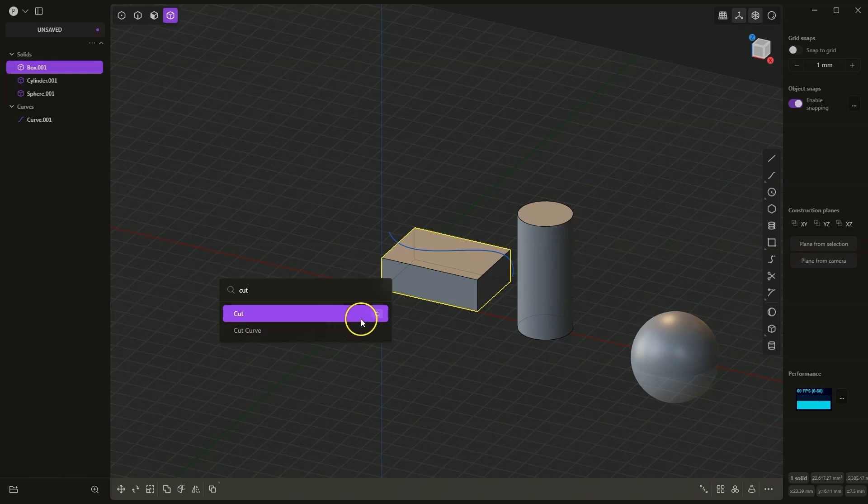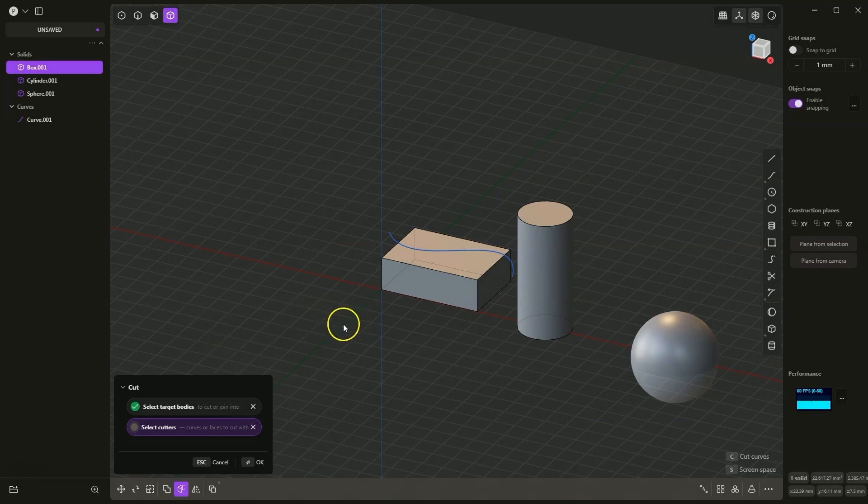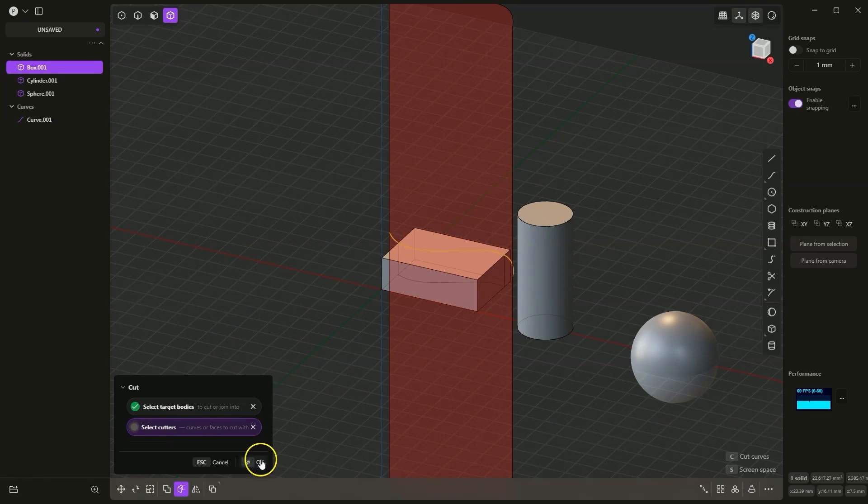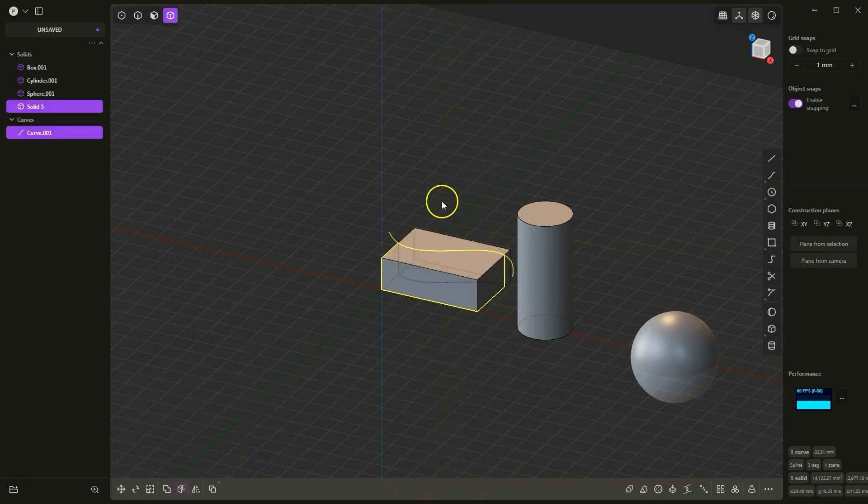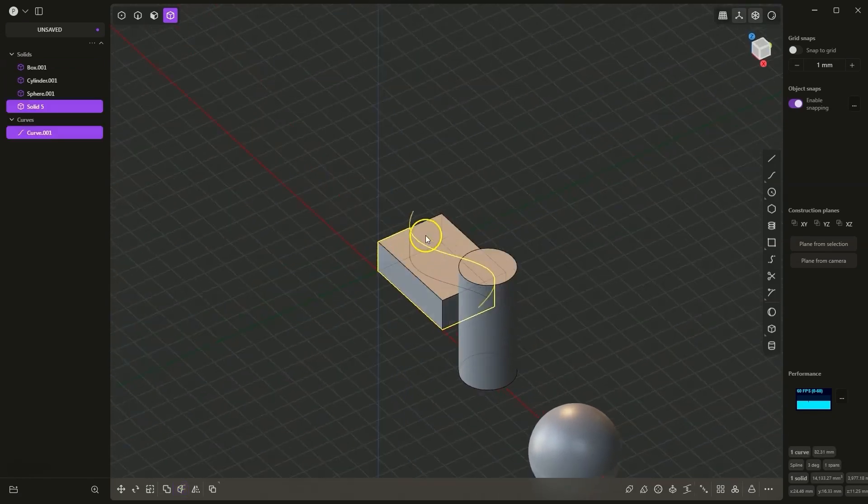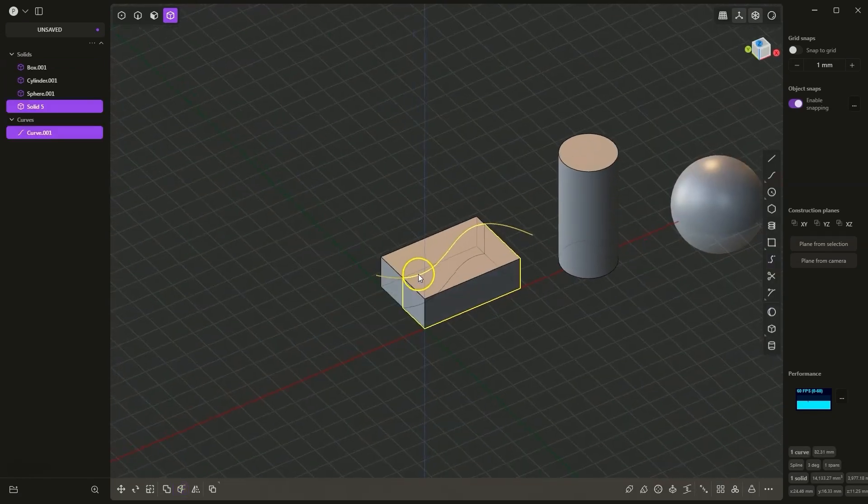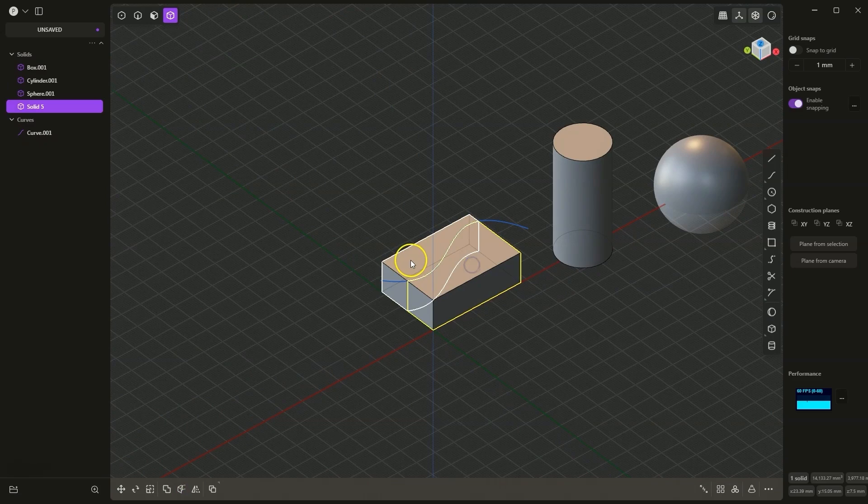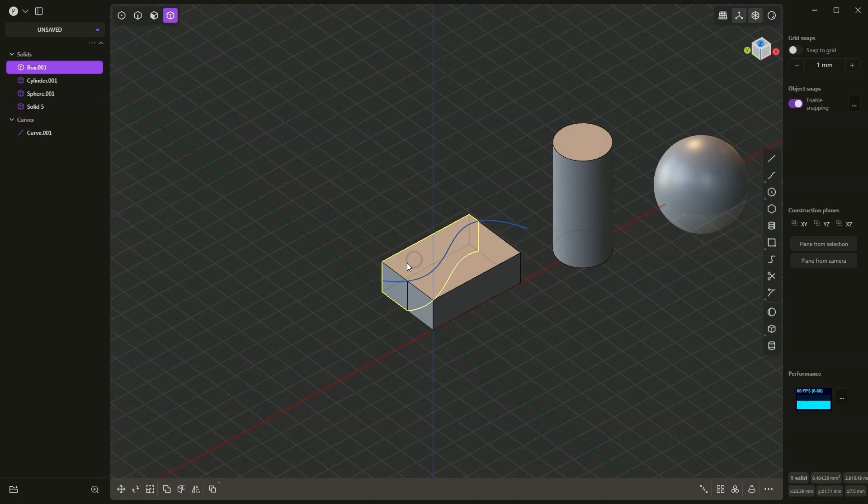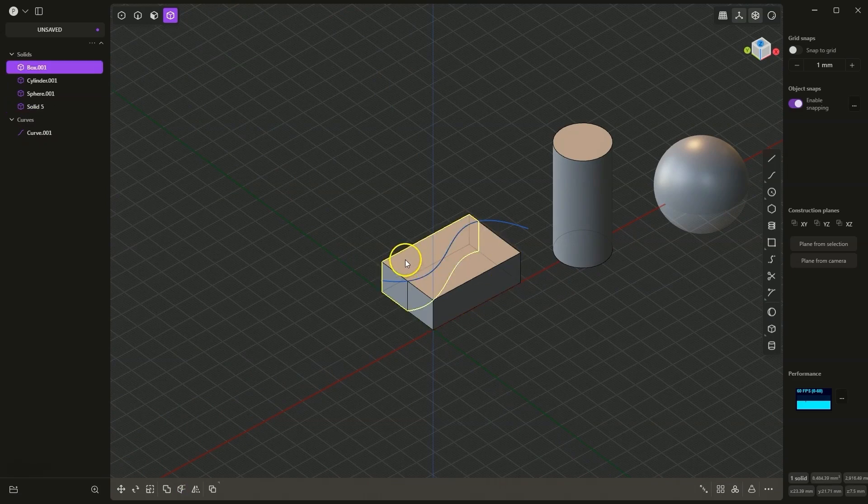Select this command, then select the curve, and click OK. This way, we have divided this solid into two separate solids. As you can see, it works very smoothly and we can divide the solid in an easy way.